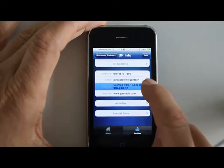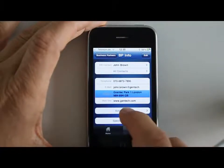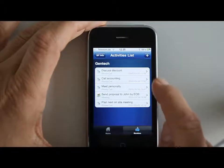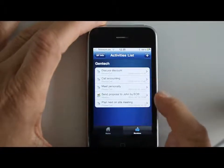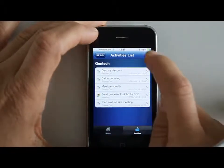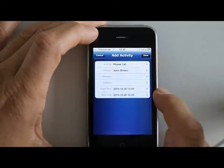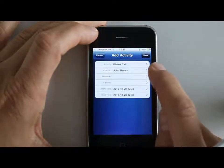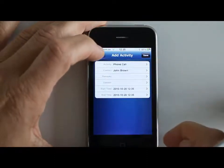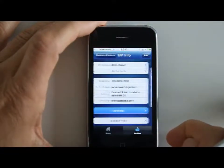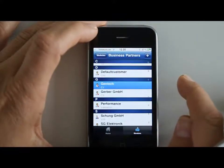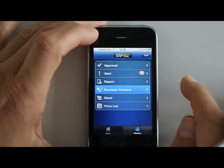You can go to their website or you can look at all the activities that your company has open for dealing with this account, this business partner. You can edit those accounts or you can even add a new activity. So from your mobile, you can manage all these activities related to your business partners.